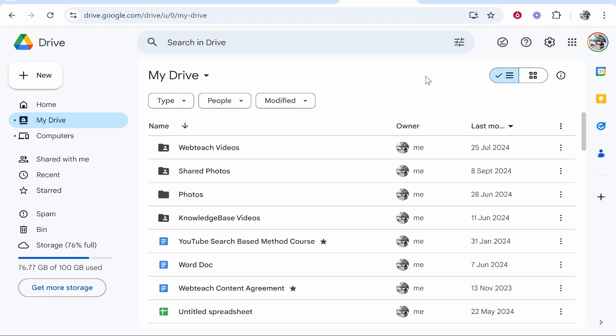In this video I'm going to show you how you can create a QR code for a Google Drive folder. Here I'm inside of my Google Drive and we're going to use this photos folder as an example.